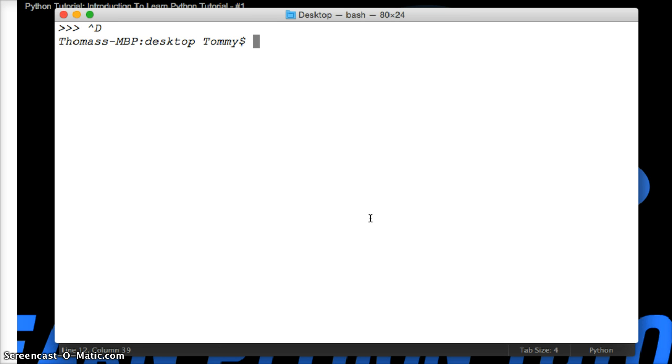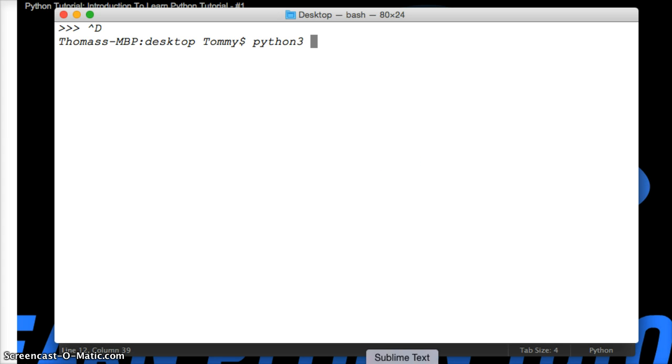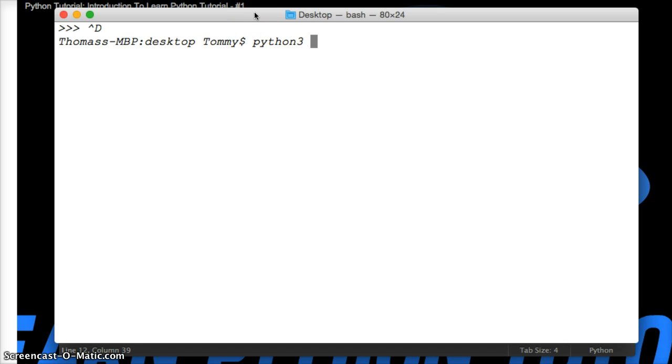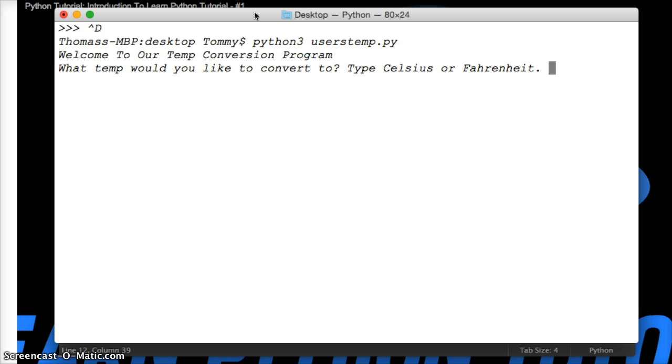Ctrl V to get out my Python interpreter. And now we're going to do Python. Python 3. And then, what the heck do we need it? User's temp. User's temp dot py. Hit return. It's going to run it. Hopefully I didn't break anything.